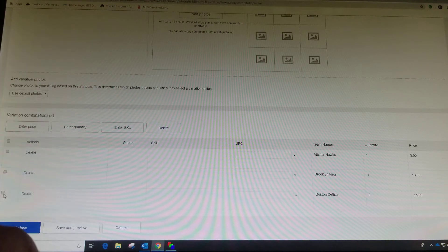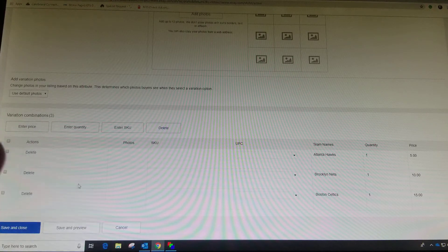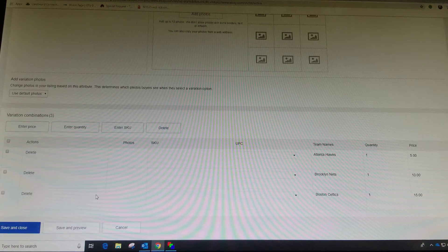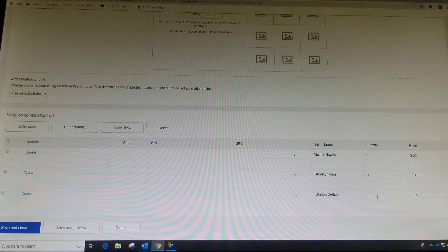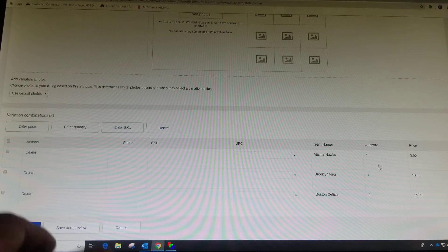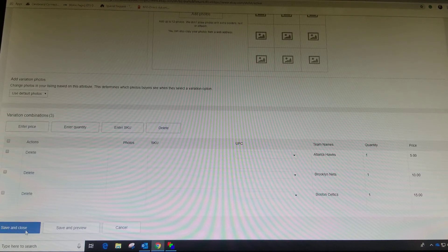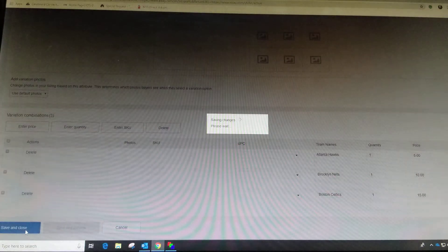You can go through every team that you put in there or whatever variation you choose to do. You can also add your quantity. For box breaks, you're only going to have one team, so it's usually going to be one quantity. Then we're going to save and close.